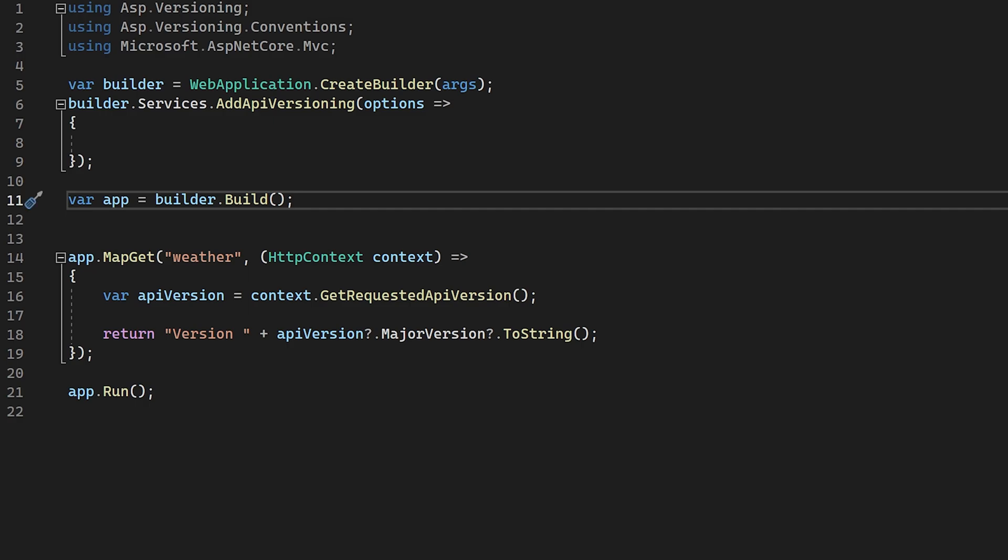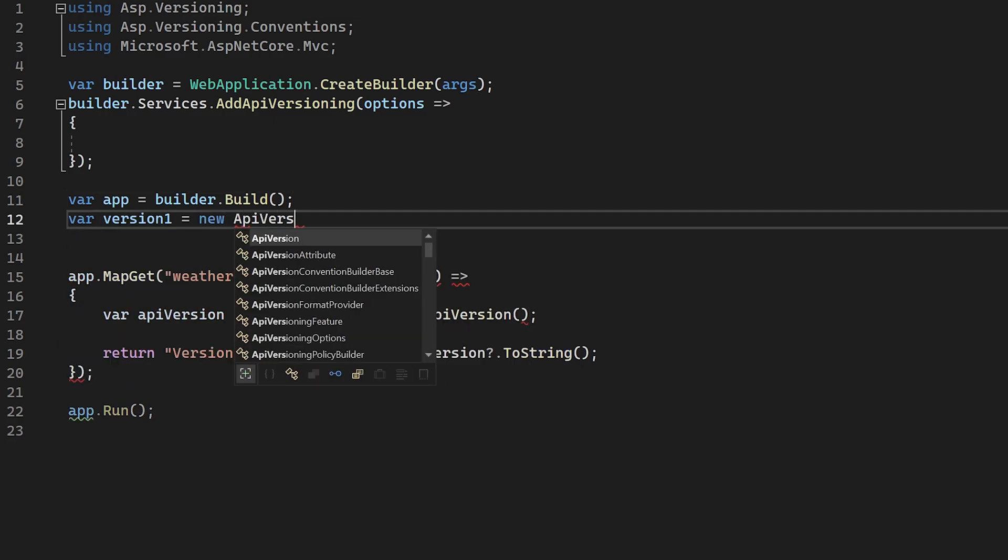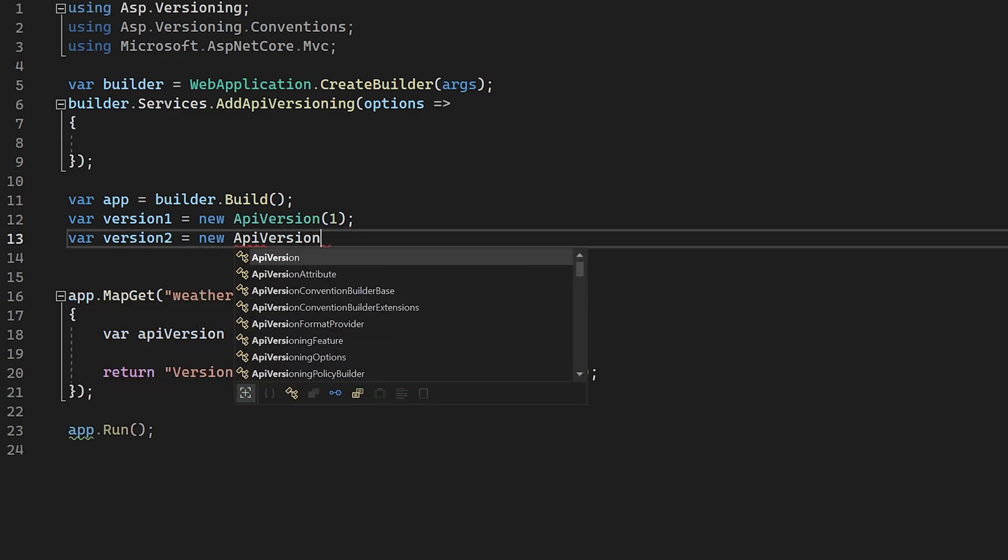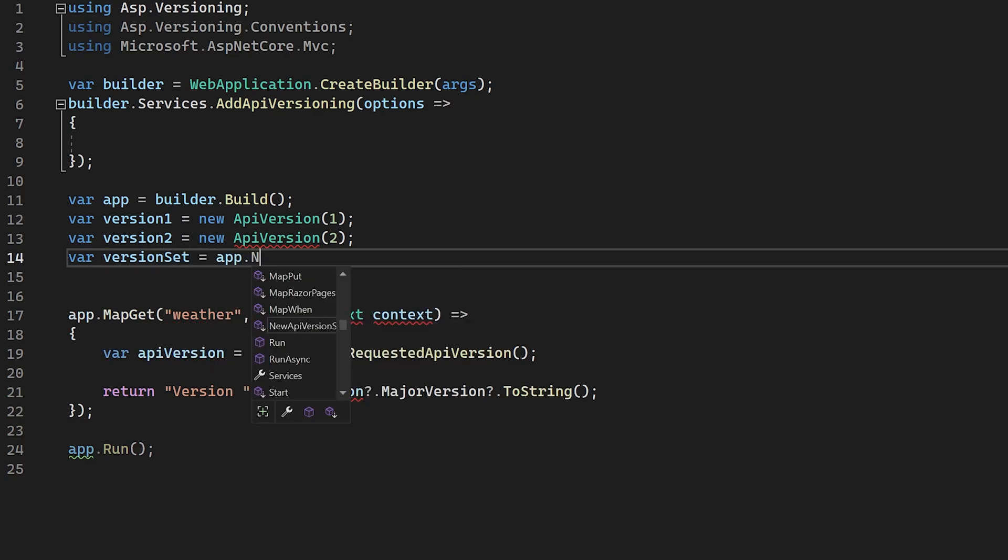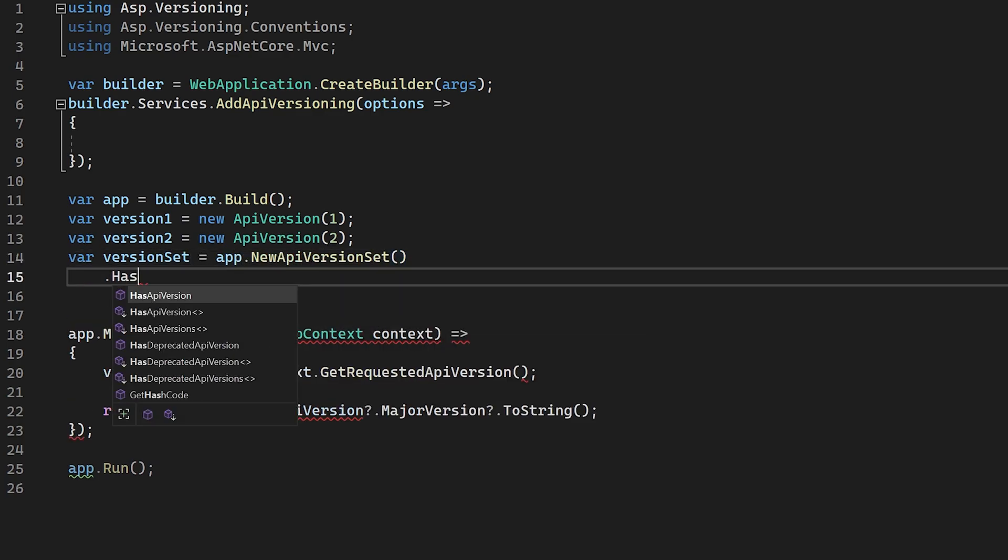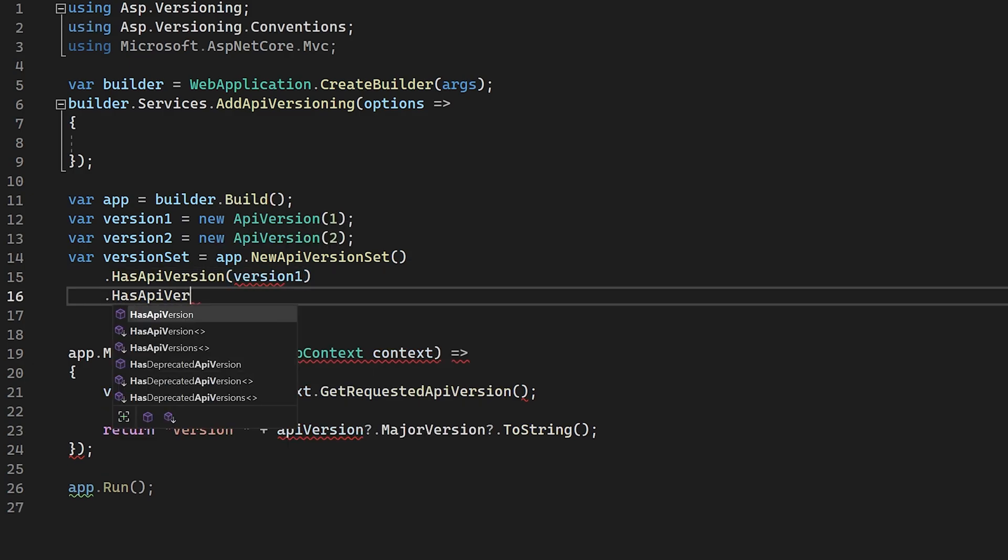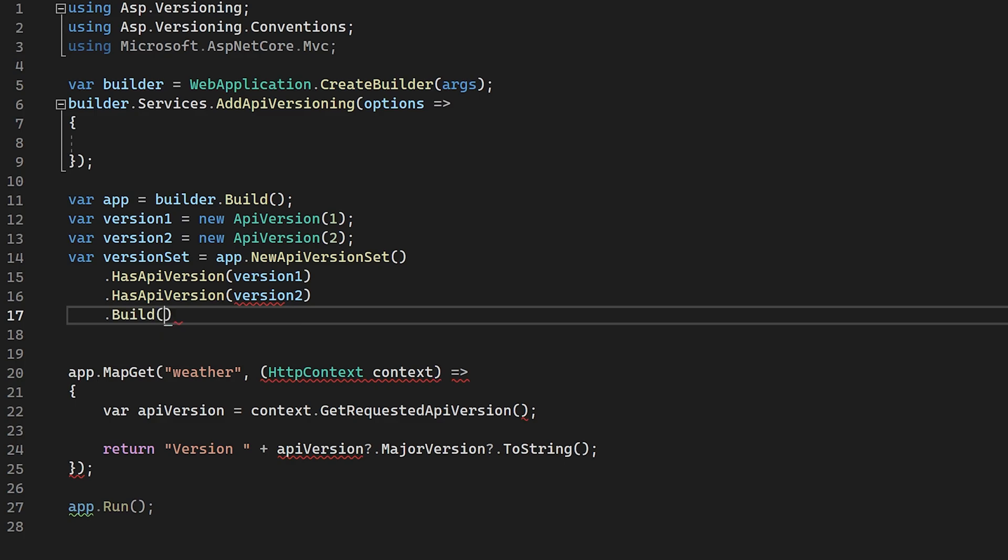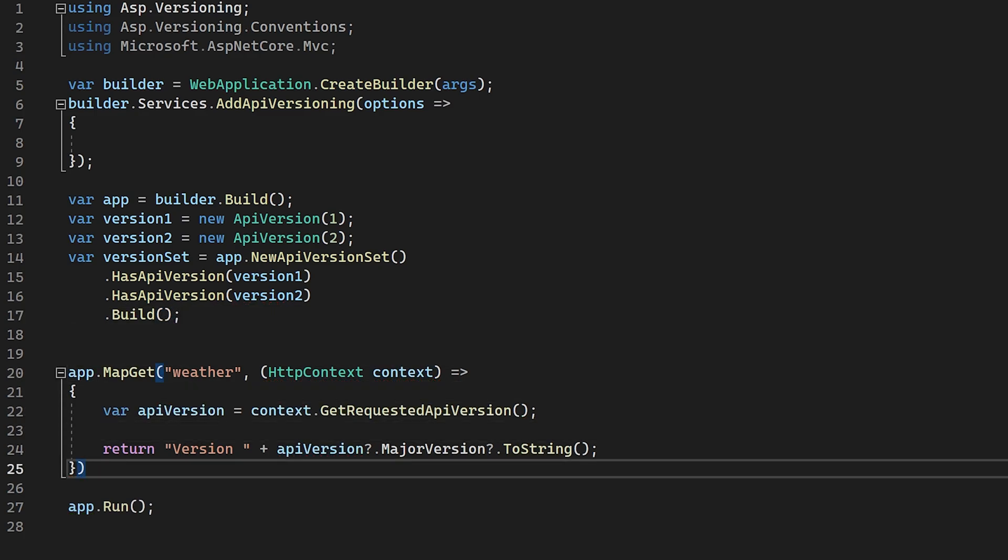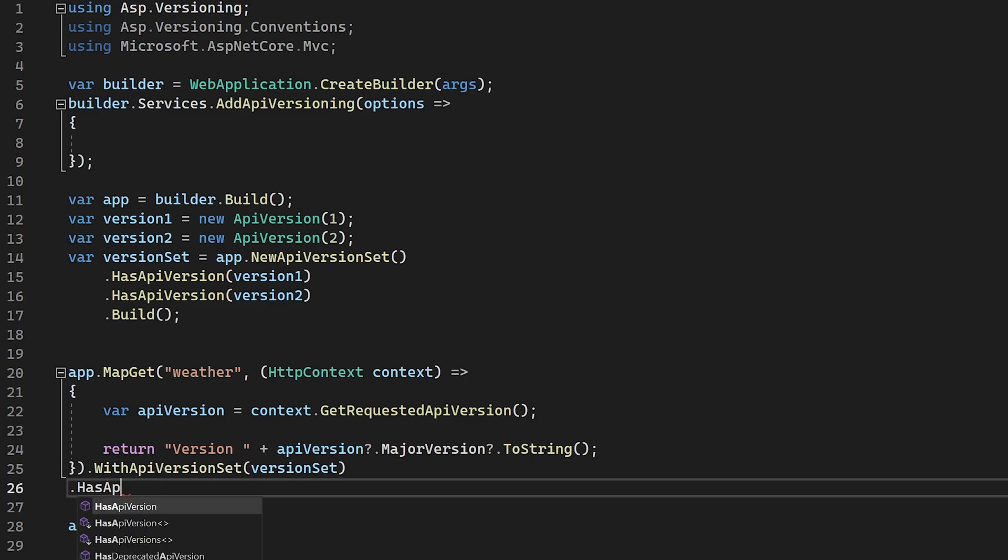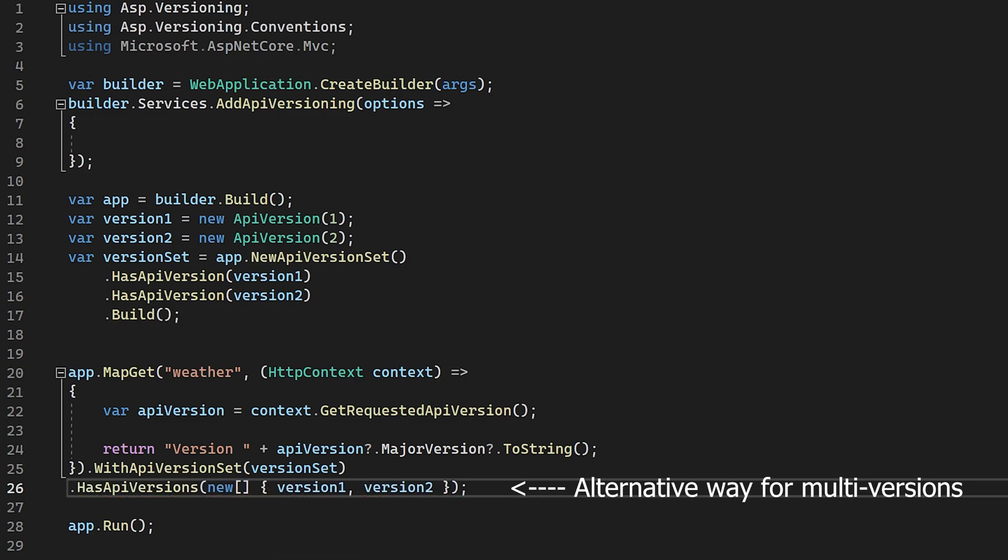The setup for a minimal API is a little bit different. First, we need to create a version set which tells the API versioning subsystem which versions are available to be used. Here we can set some common options like whether to report API versions or not. From there, we are versioning each endpoint by first calling with API version set, passing in our version set. Then we map it to a specific version with a call to map to API version, or we can make it version agnostic with is API version neutral. Once this is done, the versioning setup for minimal APIs and MVC controllers are pretty much the exact same. I'll call out whenever they're different.